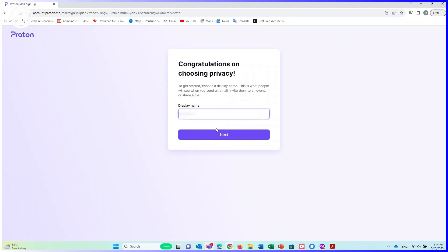Write display name. This is what people will see when you send an email. Click on Next.